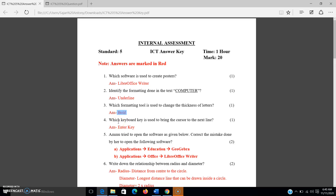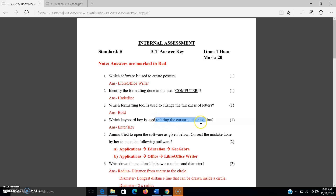The next question: which keyboard key is used to bring the cursor to the next line? This is also from the table in chapter 4 regarding keyboard keys. We have studied several keys like delete key, backspace key, enter key, and space key. The answer is the enter key — its use is to bring the cursor to the next line.